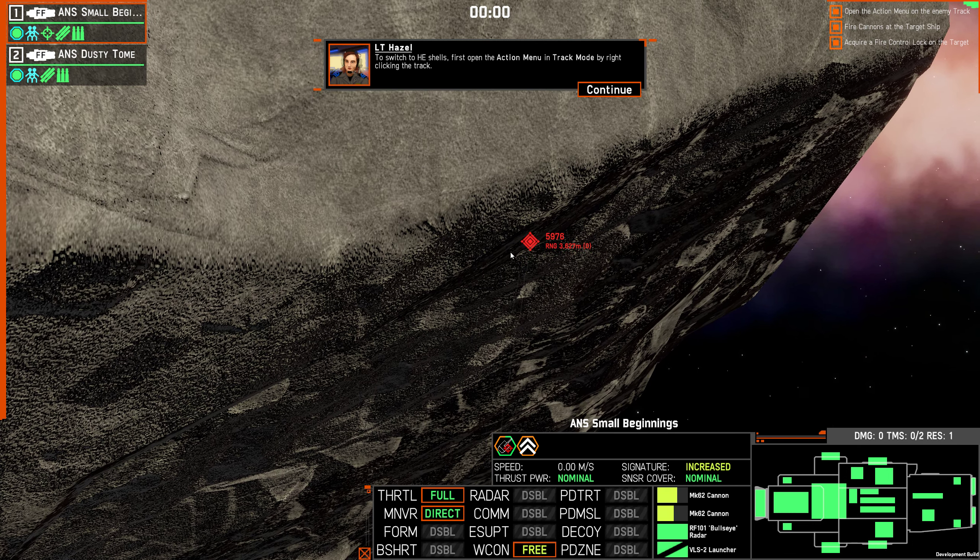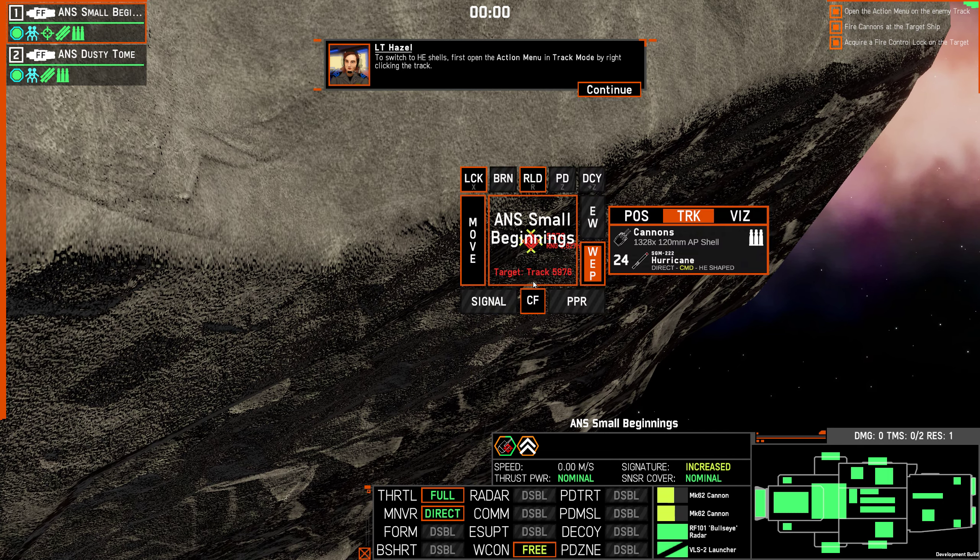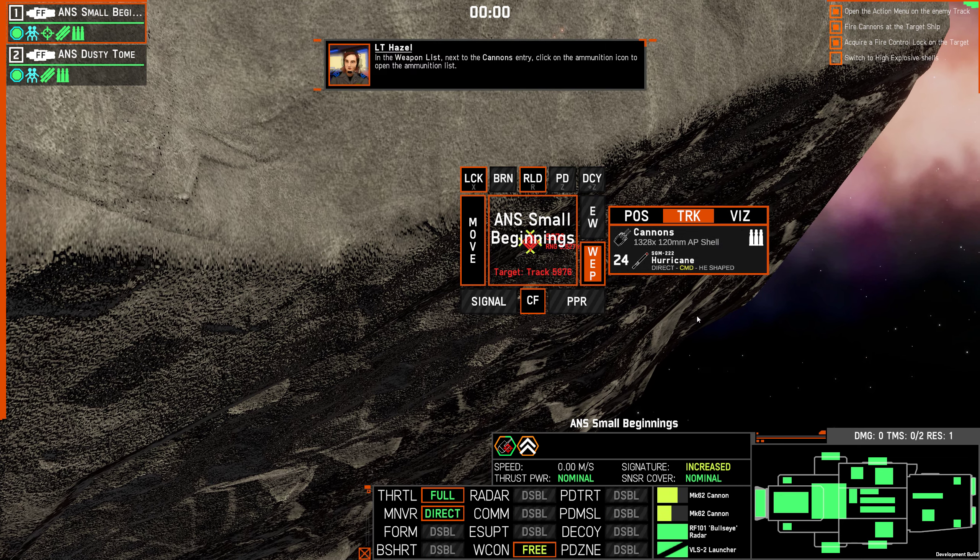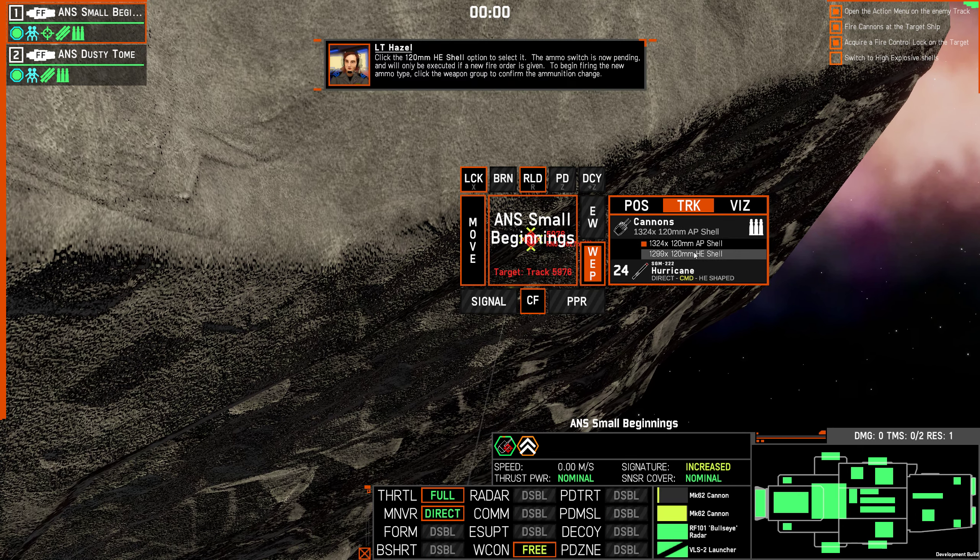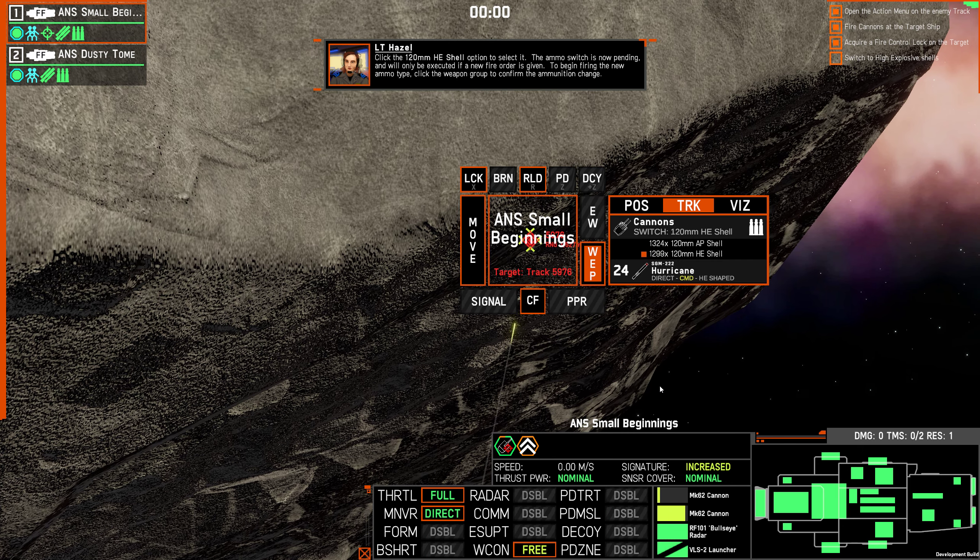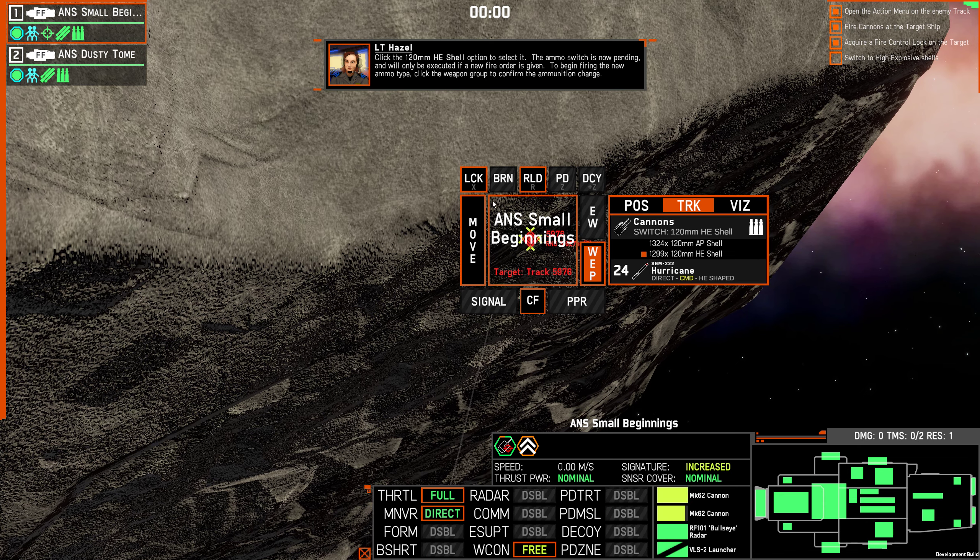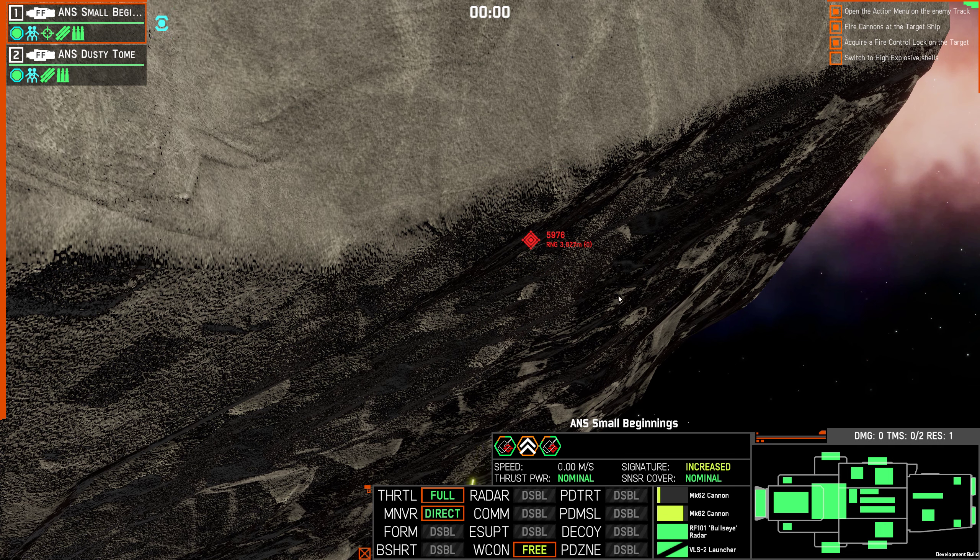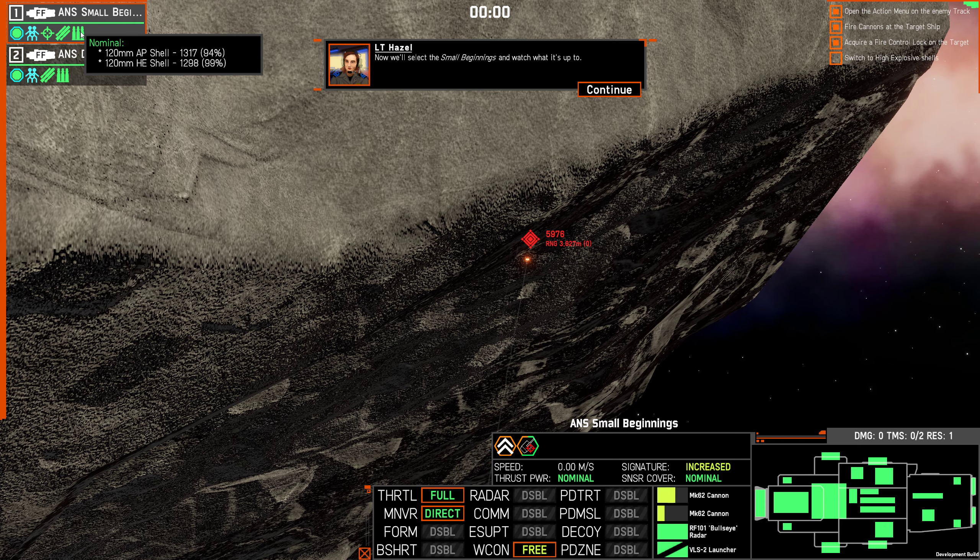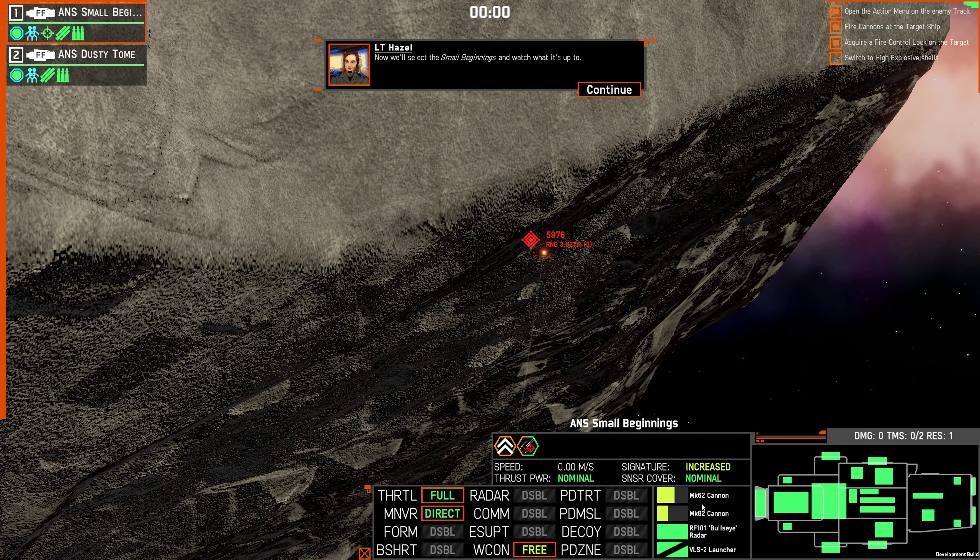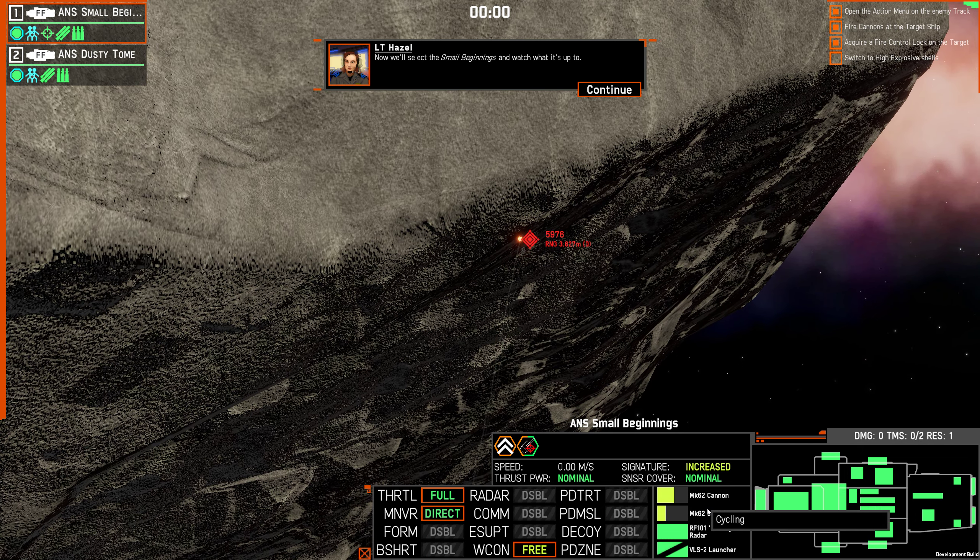We use high explosive HE shells against targets of appropriate size or smaller or larger targets with heavy armor damage. HE shells cause much less damage to armor, but penetration will explode inside and do damage to all nearby components and personnel. To switch to HE shells, first open the action menu in track mode by right-clicking the track. In the weapons list, next to the cannons entry, click on the ammunition icon to open the ammunition list. Click the 120 millimeter HE shell option to select it. The ammo switch is now pending and will only be executed if a new fire order is given. To begin firing the new ammo type, click the weapon group to confirm the ammunition change. We've got him now.